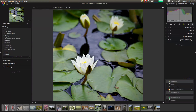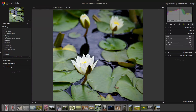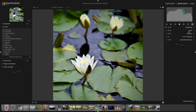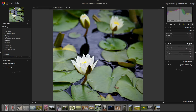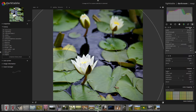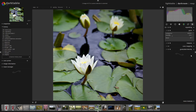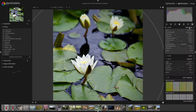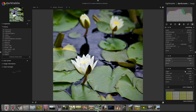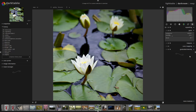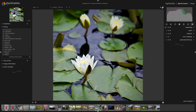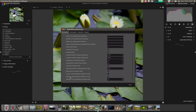Automatically in Darktable 1.4, if you open a module then open another module, the previous module you were working with collapses. You can get around this by pressing the Shift key on the keyboard to make sure all the modules you've clicked on stay open. You can also Control-click to collapse everything else. It's just a slight usability change, and you can actually change that — 'expand a single Darktable module at a time' is now ticked by default, so you can untick that to get back to the old behavior.